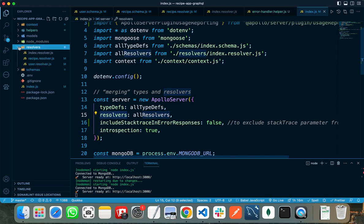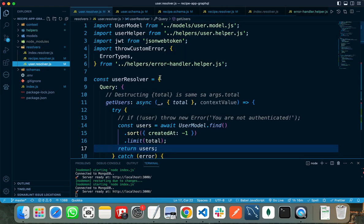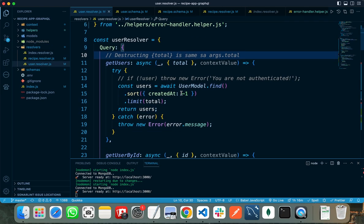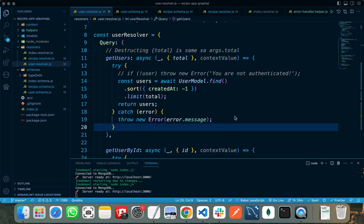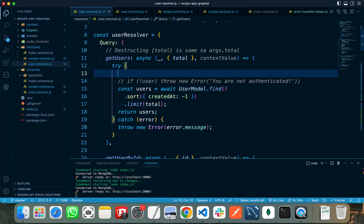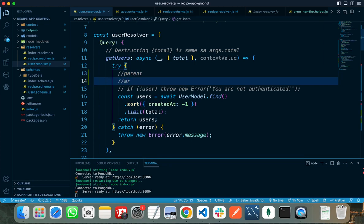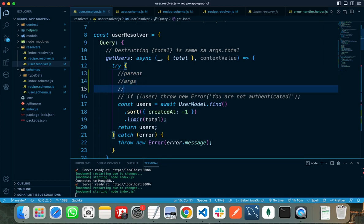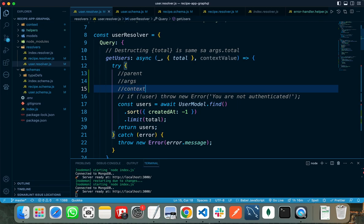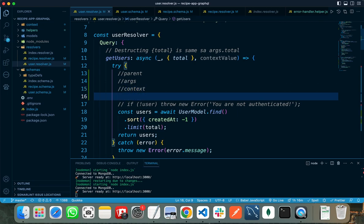So this is my resolver folder. First we will look into user resolvers. All resolver functions, whether they are mutations or queries, take four arguments: the first one is parent, the second one is arguments, the third one is context, and the fourth one is information.